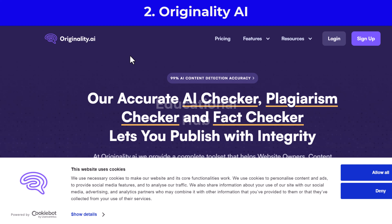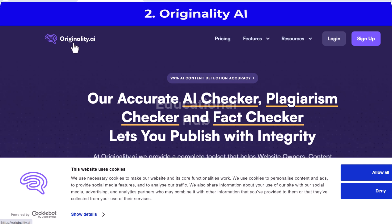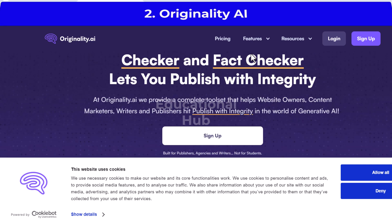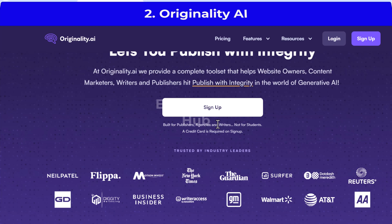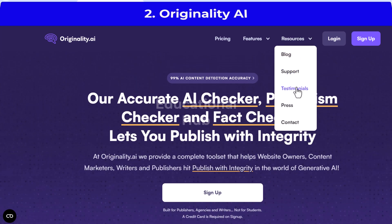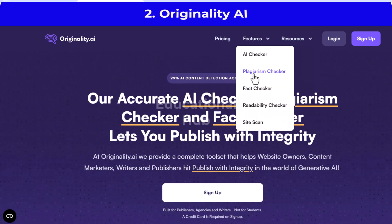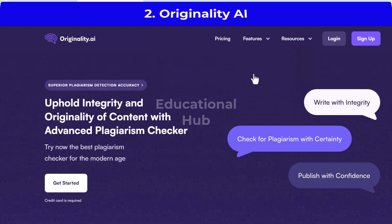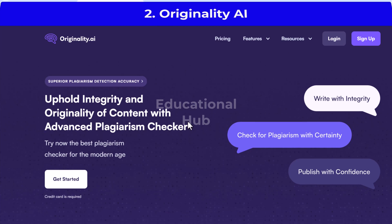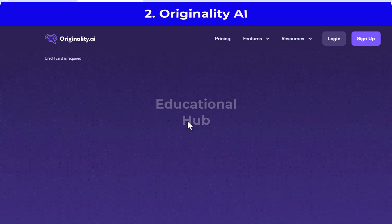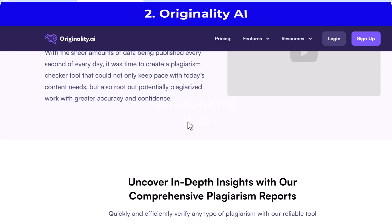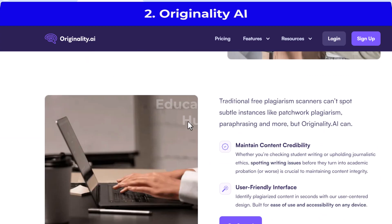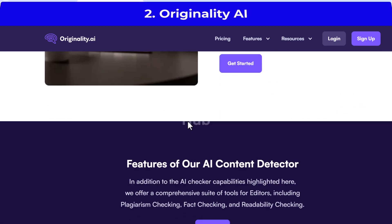Second: Originality AI. Originality AI utilizes advanced algorithms to identify even subtle plagiarism and suspicious sentence structures. Machine learning models like Originality AI are trained to differentiate between human-generated and AI-generated texts.